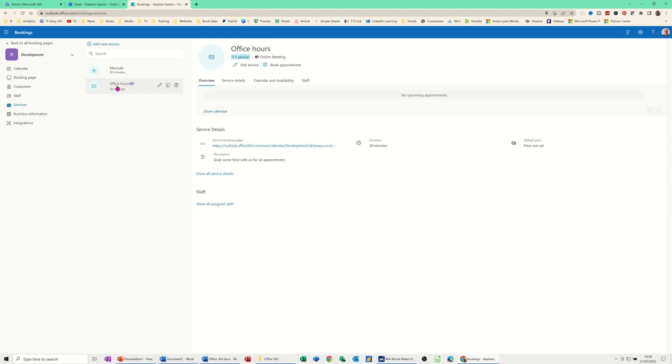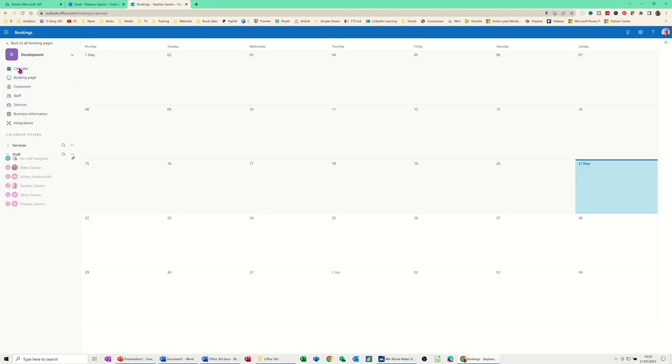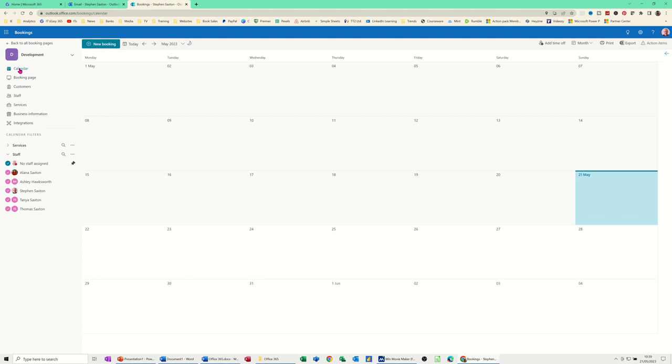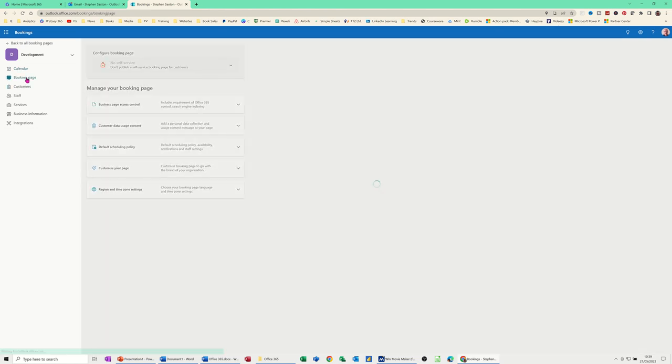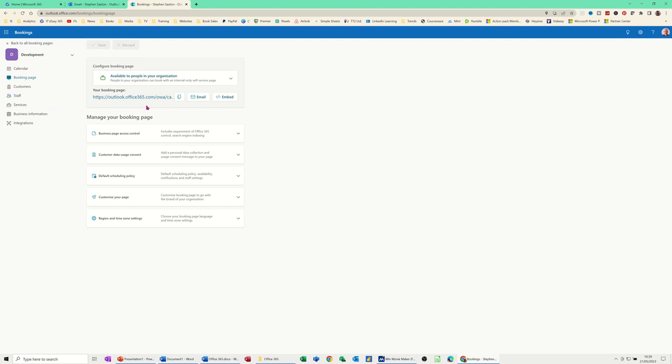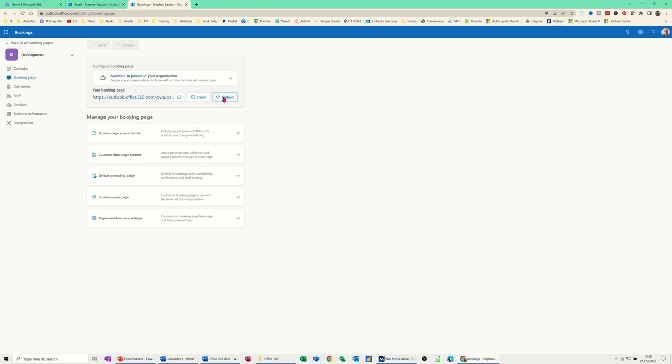So you've got the default one, which you can delete if you don't want it. And you've now got manuals, which is this one. So this is services. So it started off on calendar. And then you've got customers or booking page should I say, where you can manage bookings. Some of these options you might want to change. So there's a link to the actual booking page. You can email it or embed it on a website.